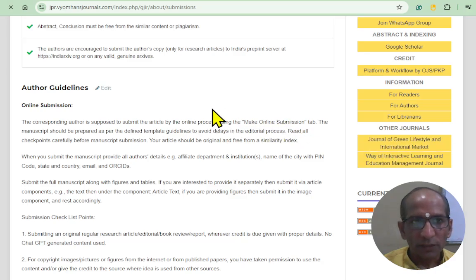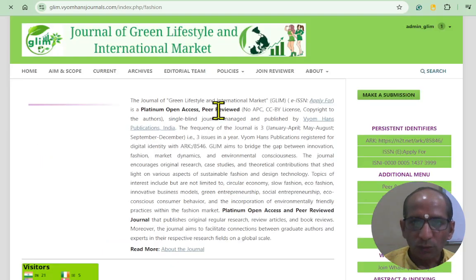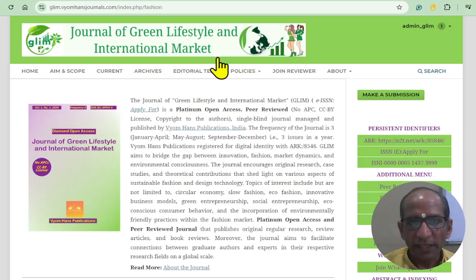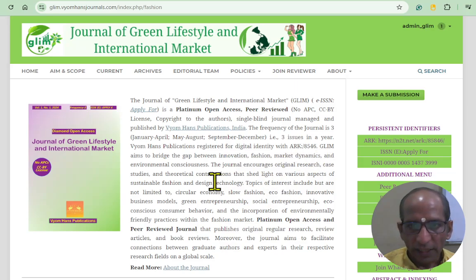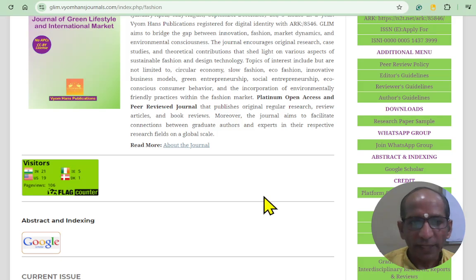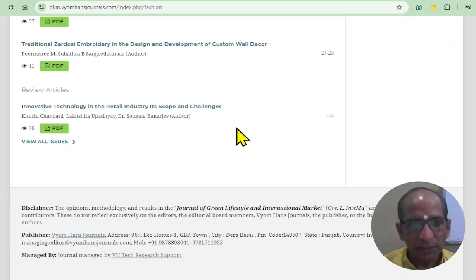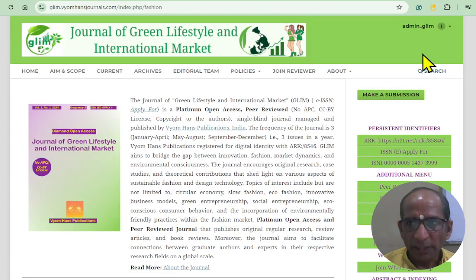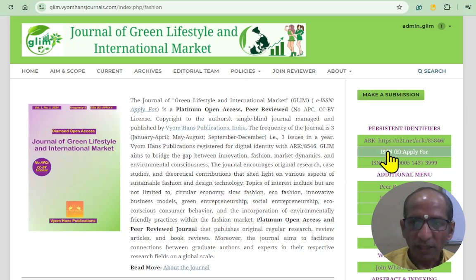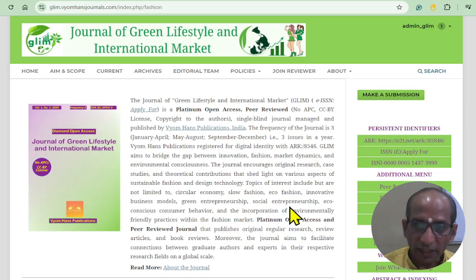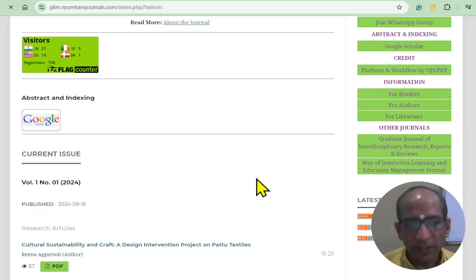If I click, I will reach the next journal, which is the Journal of Green Lifestyle and International Market — related to art, fashion, design, and sculpture. Three articles have been submitted and published, and many more are under review. This is our second journal. We still need to apply for the ISSN for this journal, but the ARK identifier is available, as mentioned earlier.